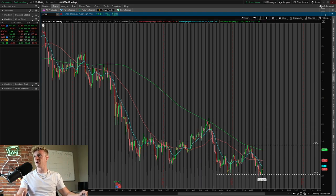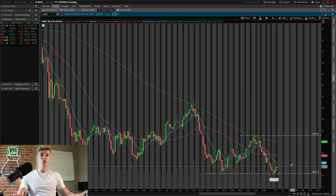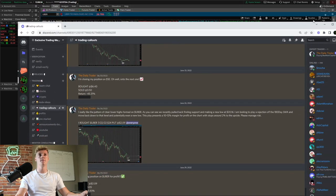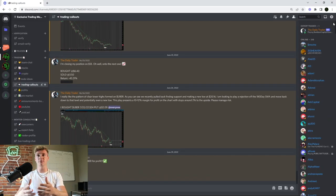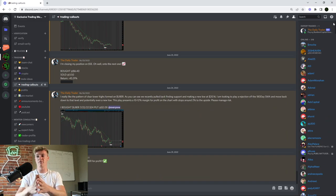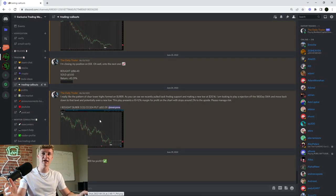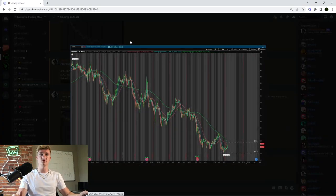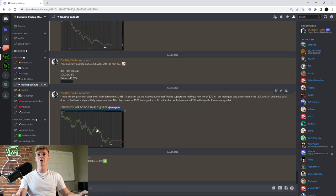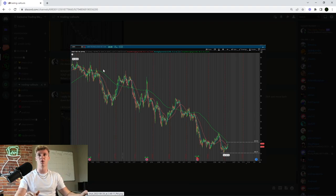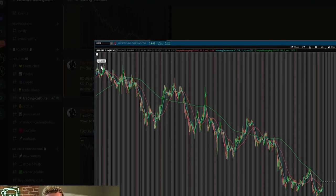We're hopping on the chart — TOS is pulled up. Uber was a trade I called out a couple days ago inside the mentorship group. I want to show you how this trade played out, how I went about predicting it, and get into more of the basics of swing trading. Here's the chart I posted at the time — I was looking at this pattern that had formed on the four-hour chart. I do all my work on the four-hour time frame.